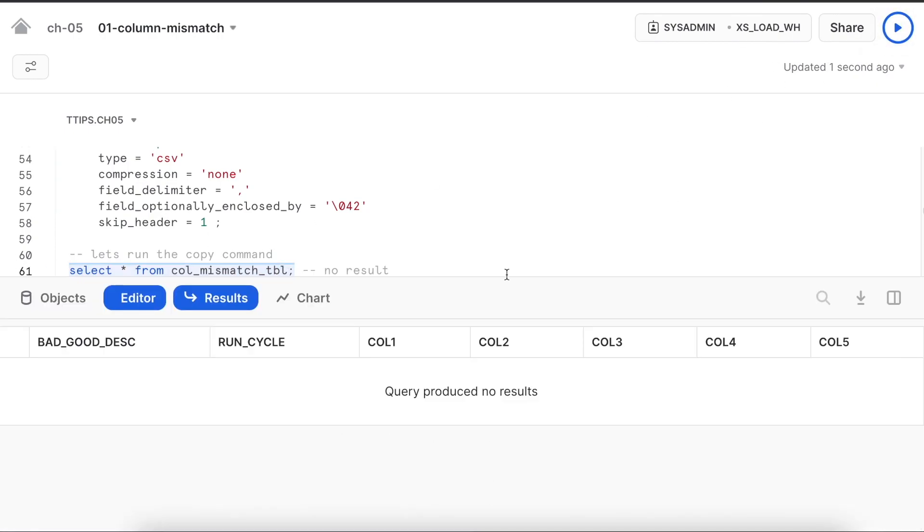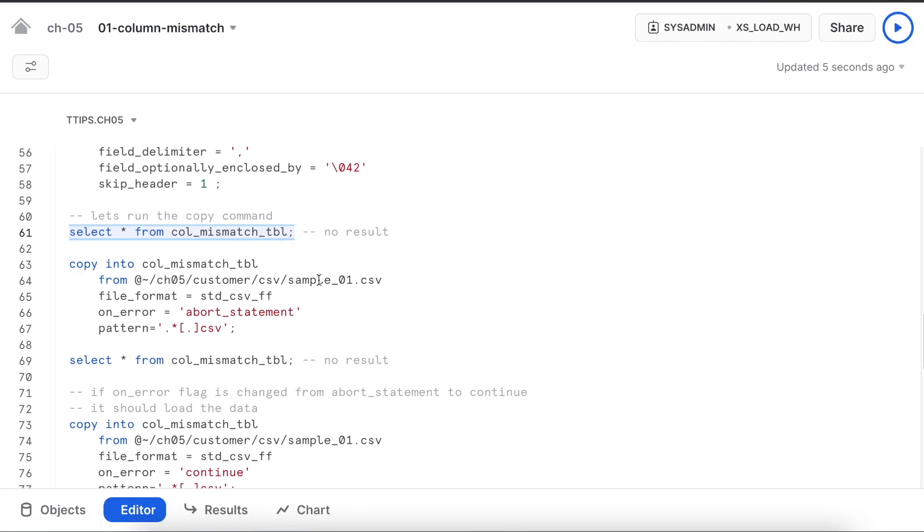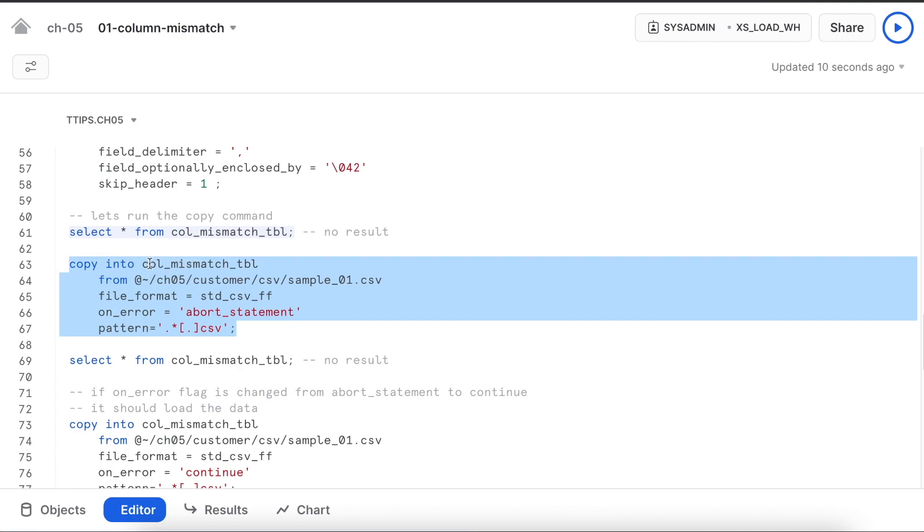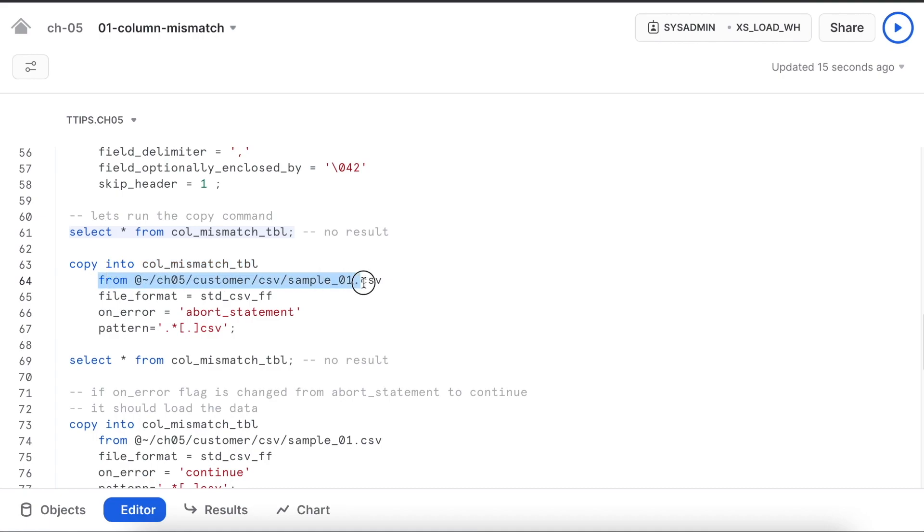My file format is created successfully. Let's quickly review whether my table has any record or not. I do not have any data in my table. Now I am going to run this copy command which will insert data into column mismatch table.